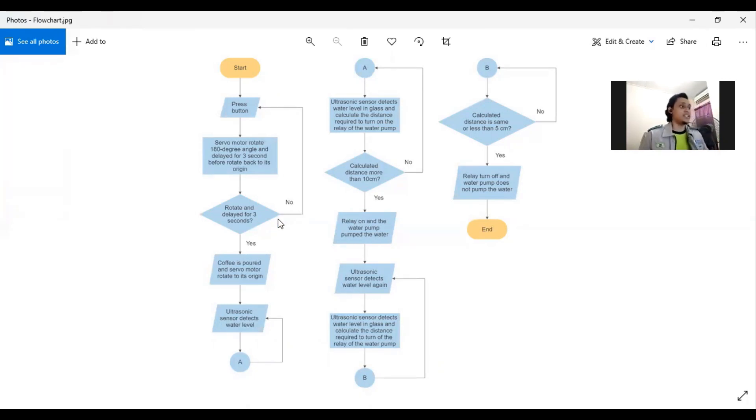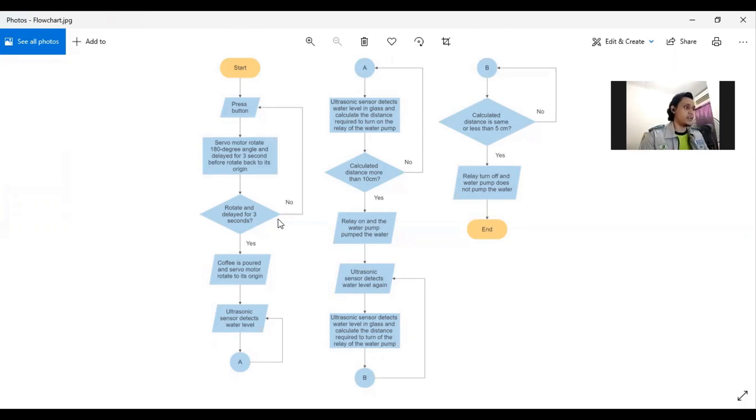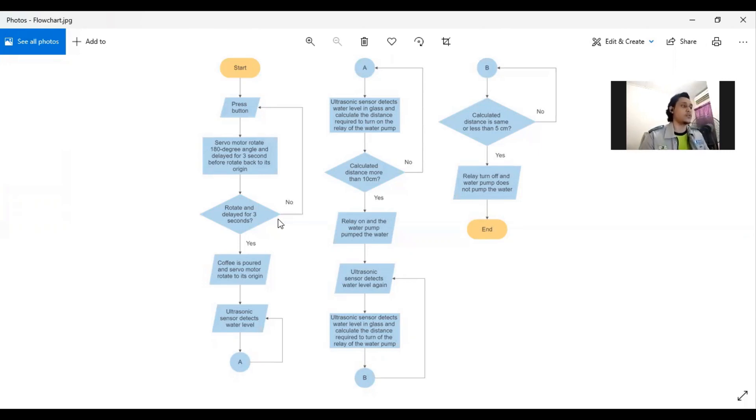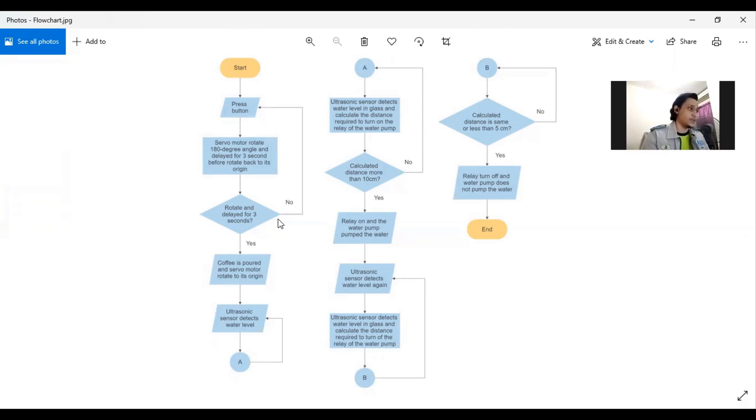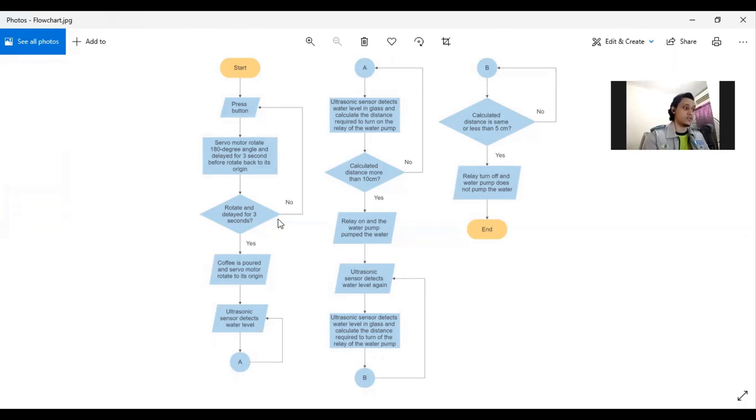Then there's a decision which is whether it's rotated and delayed for 3 seconds. If not, it will go back to the press button and if yes, it will show the output. The output is coffee is poured and servo motor rotates to its origin.